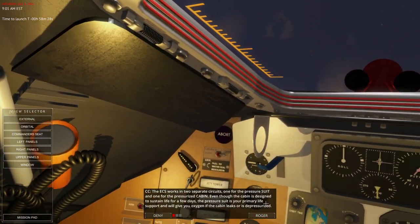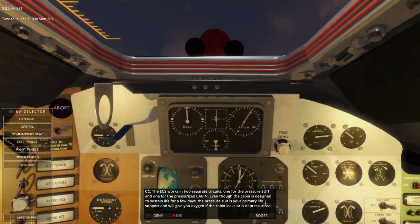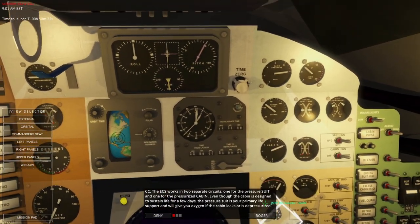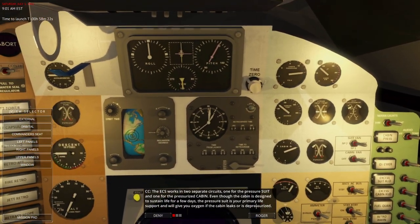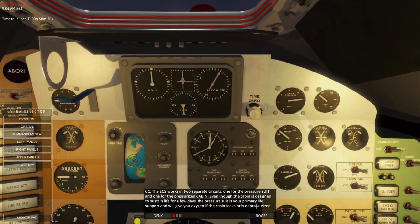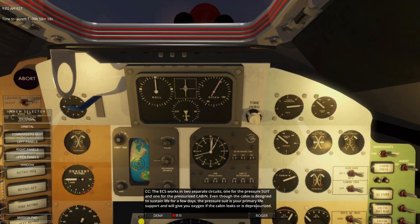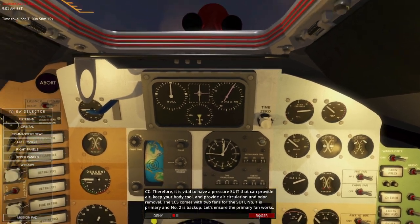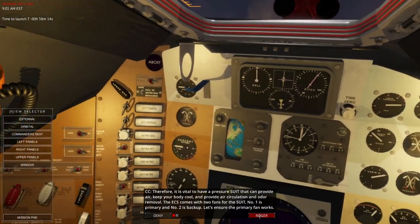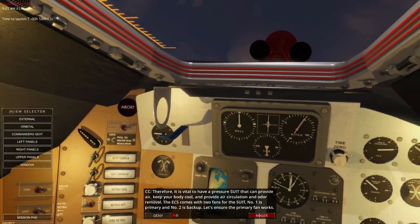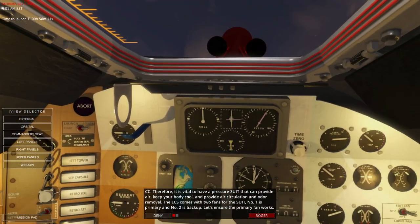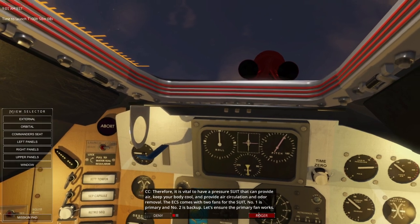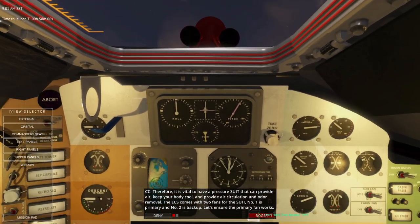The ECS works in two separate circuits: one for the suit and one for the cabin. Even though the cabin is designed to sustain life for a few days, the pressure suit is your primary life support and will give you oxygen if the cabin leaks or is depressurized. Therefore it is vital to have a pressure suit that can provide air, keep your body cool, and provide air circulation and odor removal.